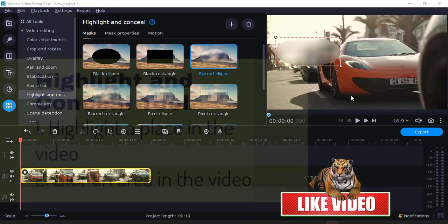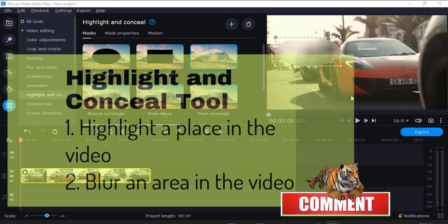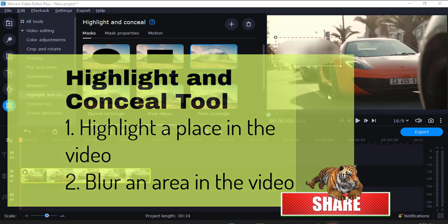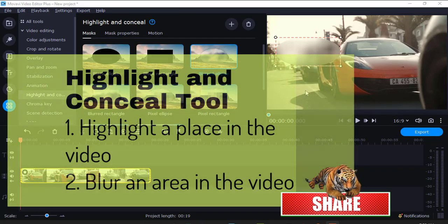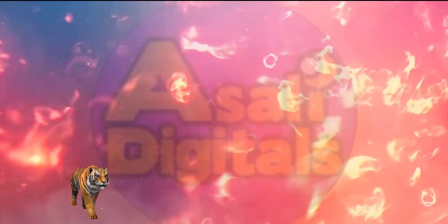Hi, Paul here. I want to show you how to use Highlight and Conceal tool in Movavi Video Editor. Before you begin, subscribe. You can also share the video with your friends. Let's begin.